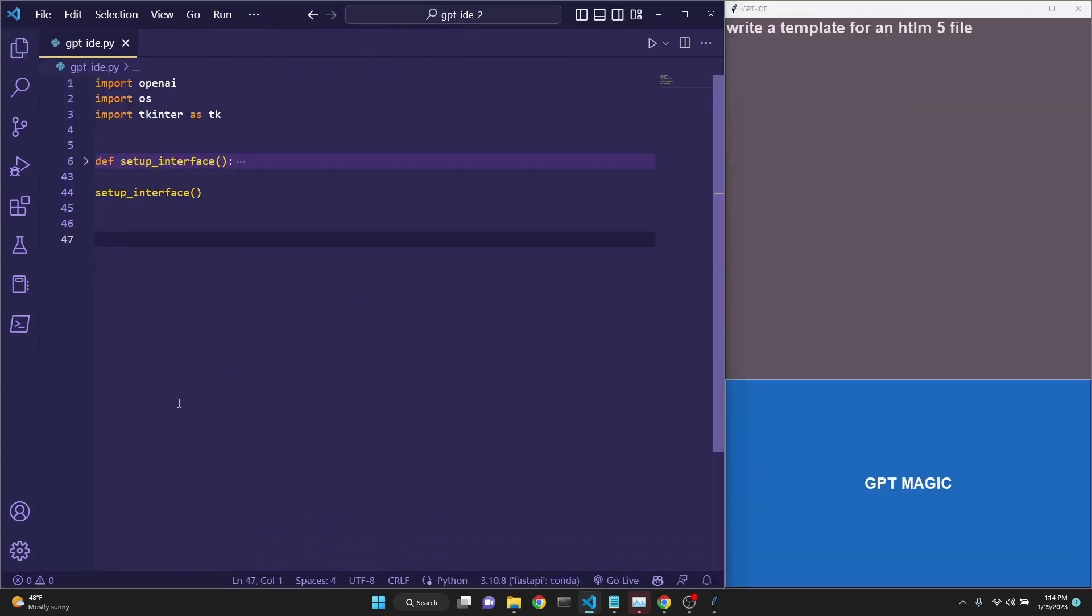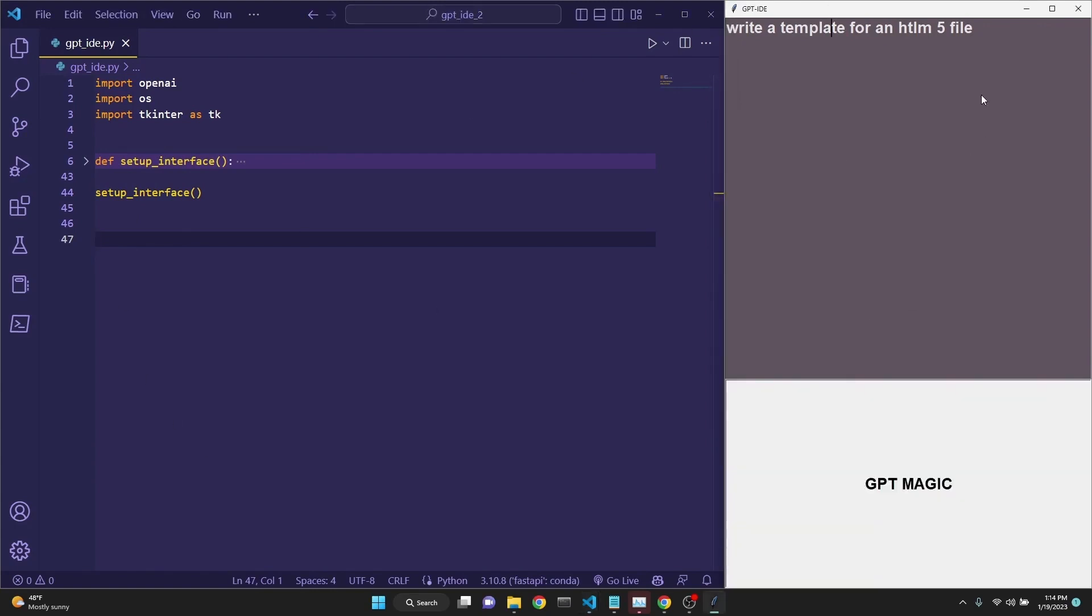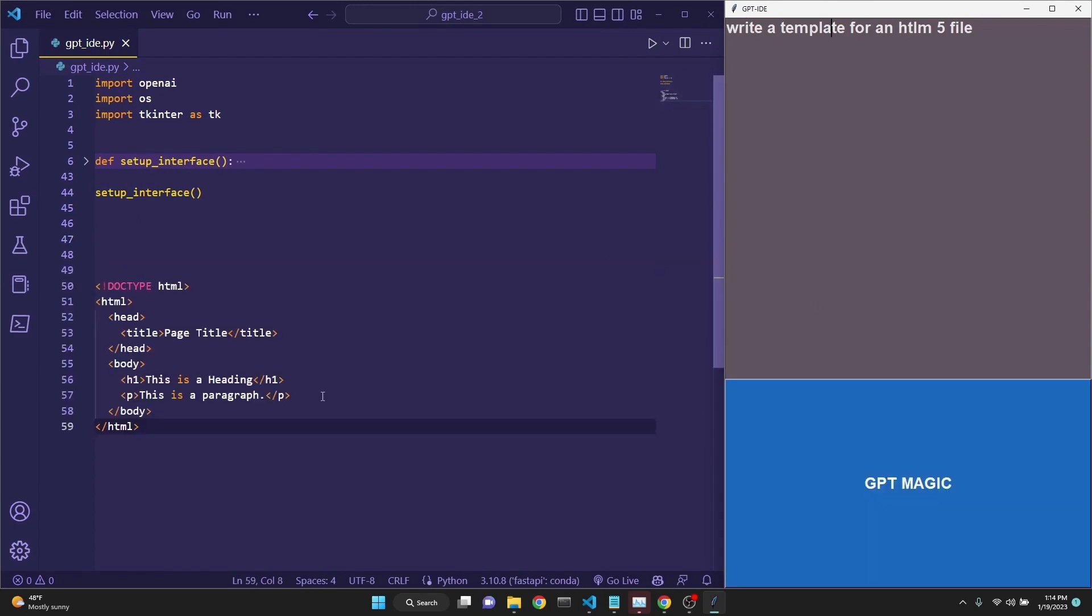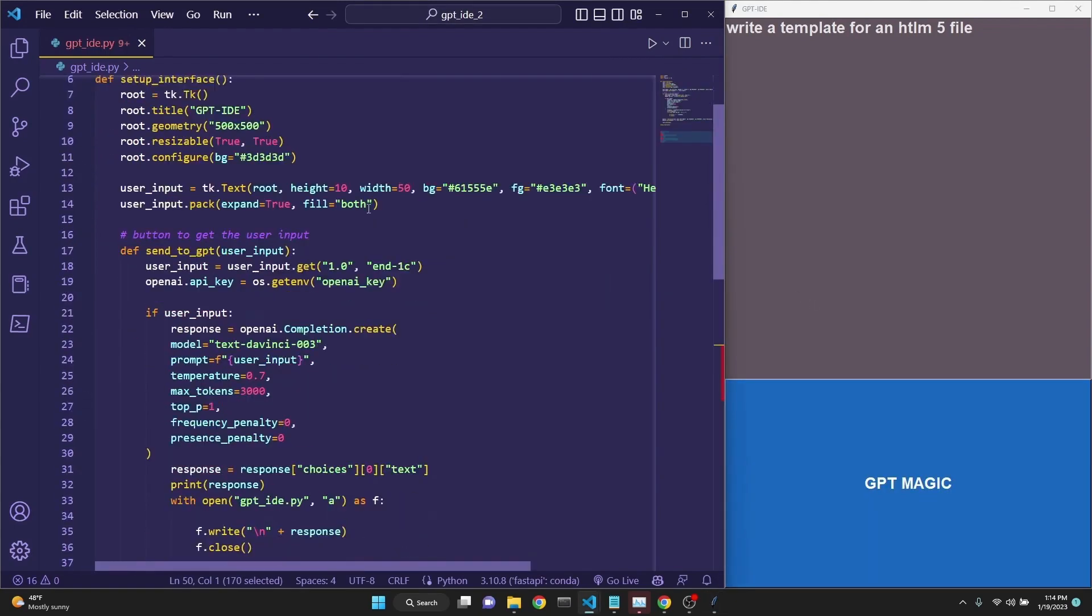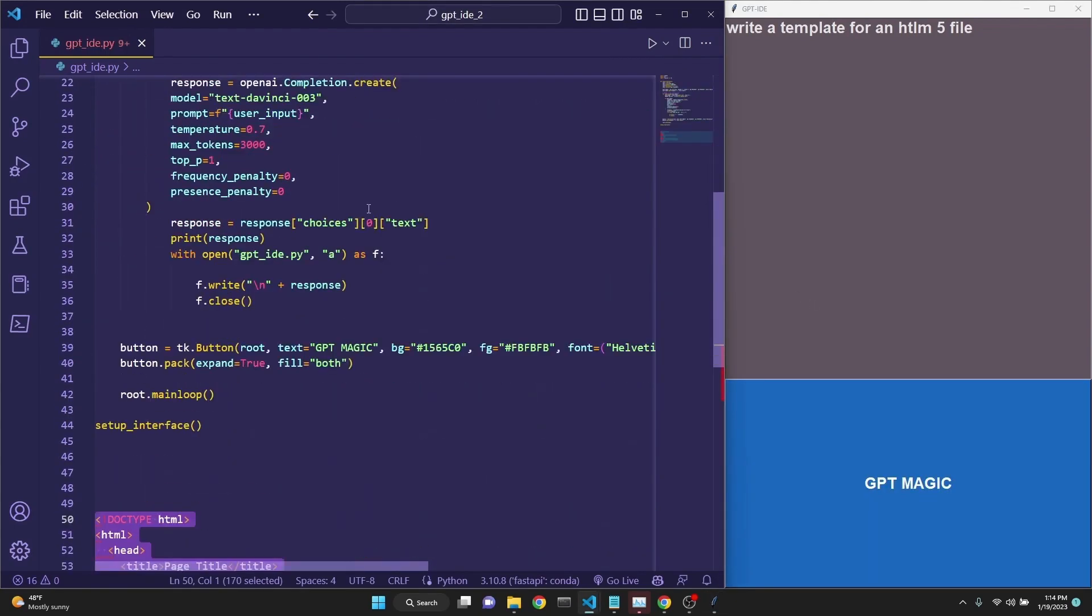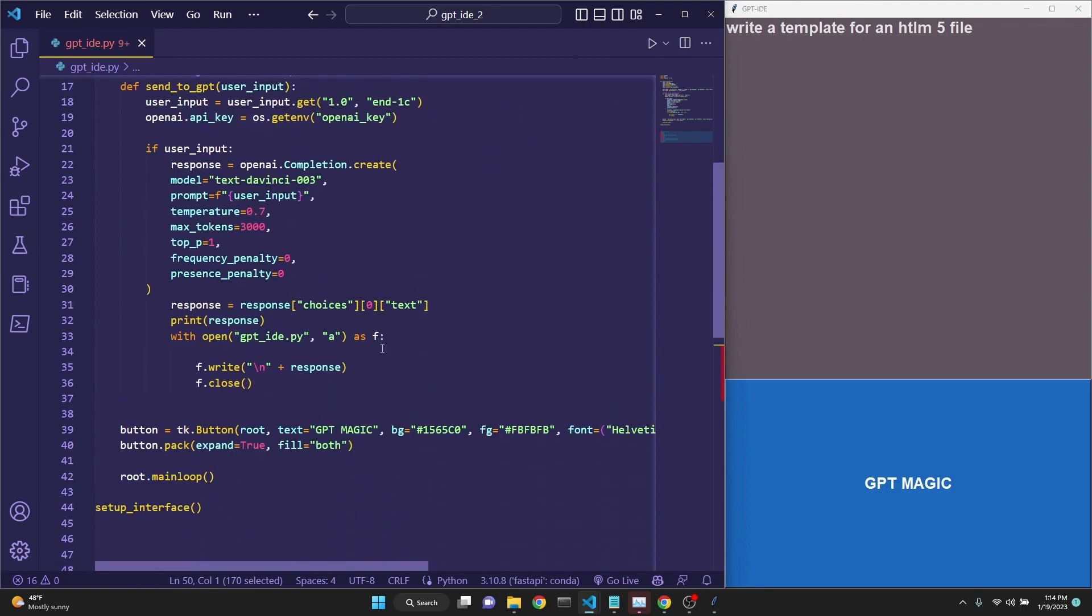We will use a method that I've created which displays GPT-3 responses directly in Visual Studio Code using a tkinter user interface. The magic happens inside of this function. I have made a video explaining this in detail. I will link it in the description.